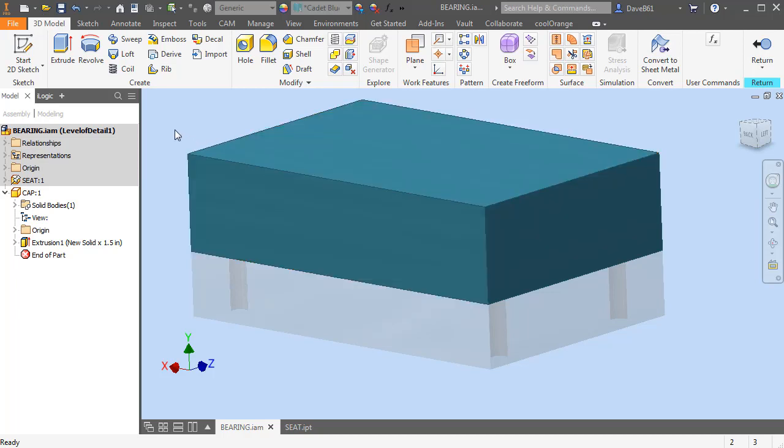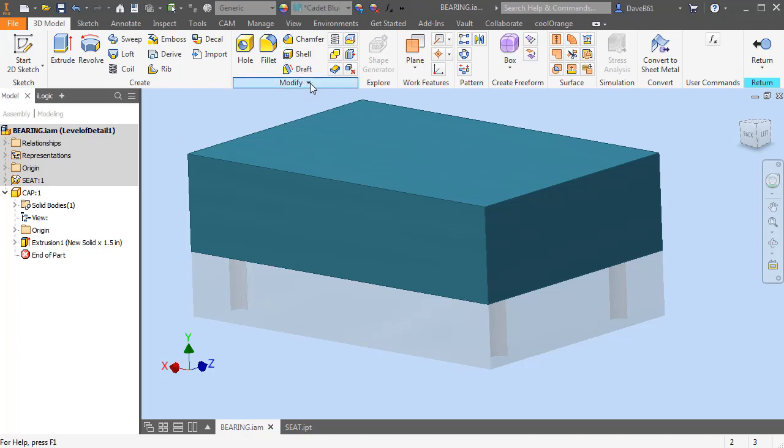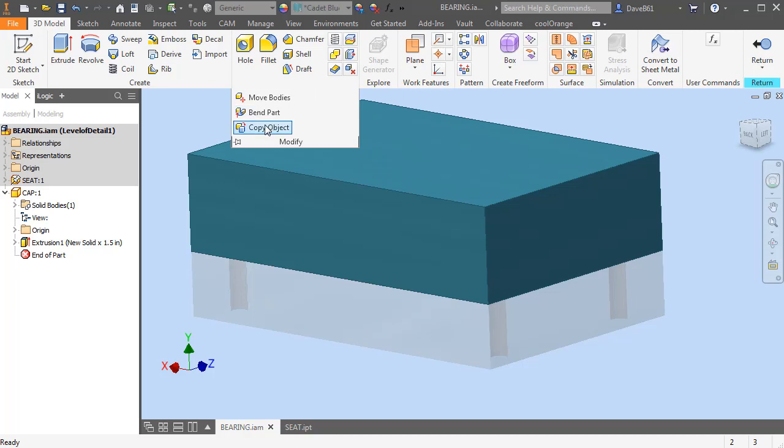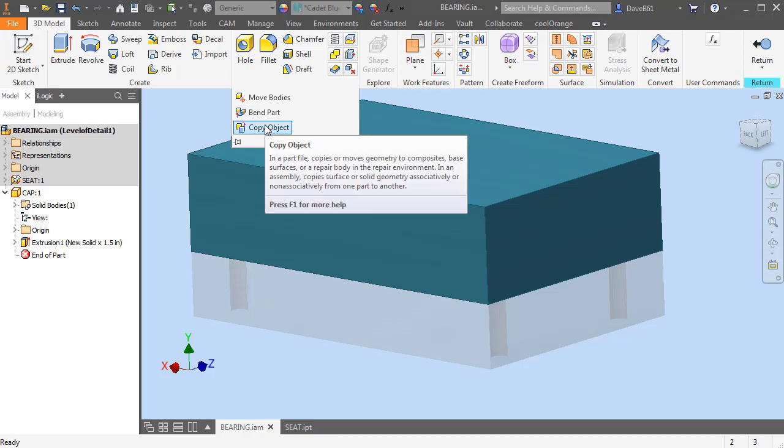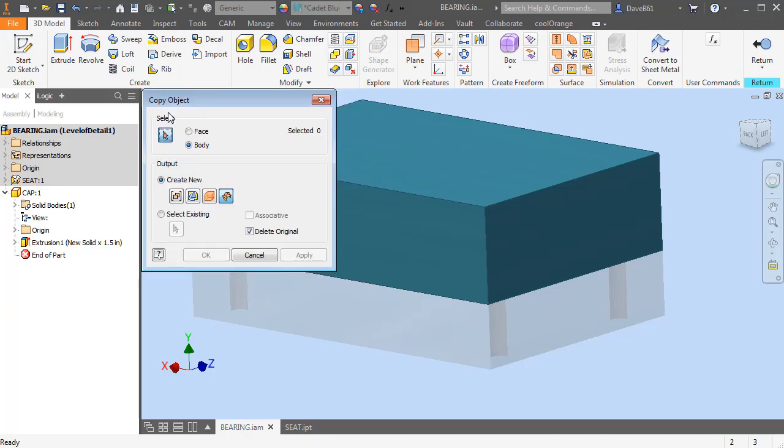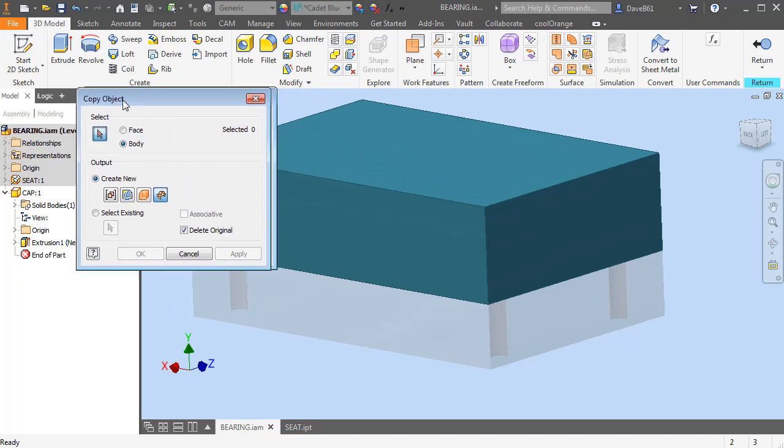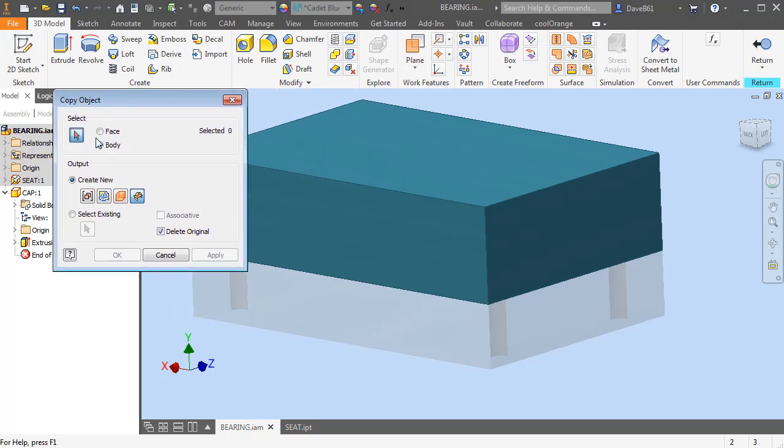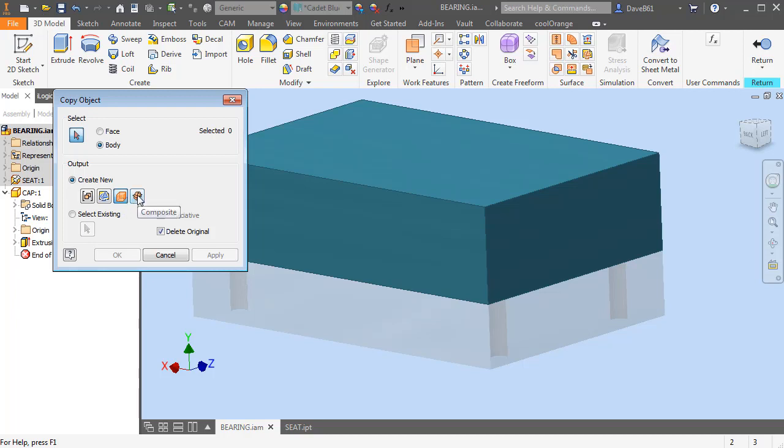So first of all, what I'm going to do is go to the Modify panel, and under the pull down you're going to see that I'm going to go to the Copy Object option. In here, I'm going to select the body, and I have a couple options down here. You can use either composite or surface, and I've had different results on some of these, but these two work just fine.